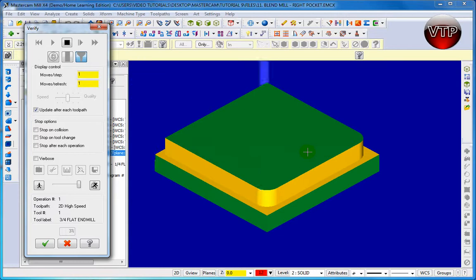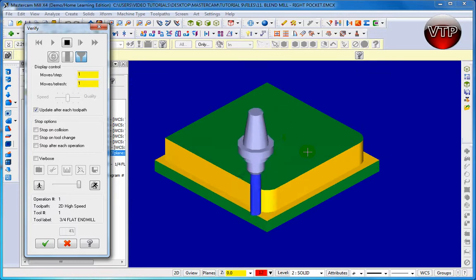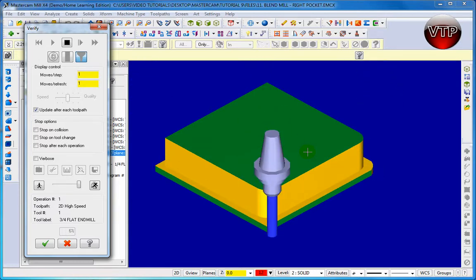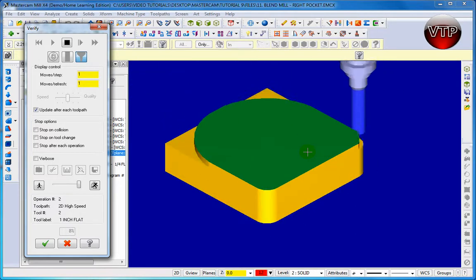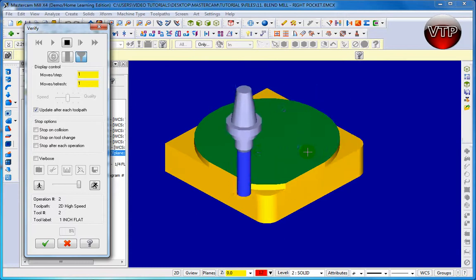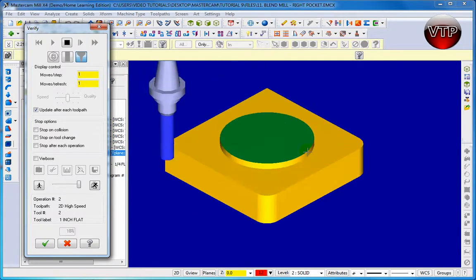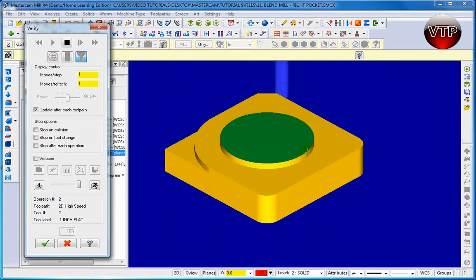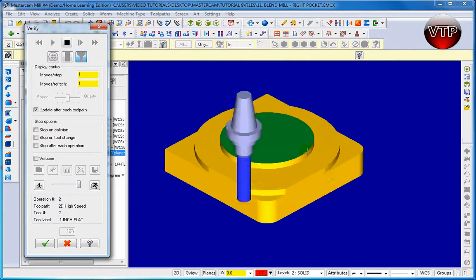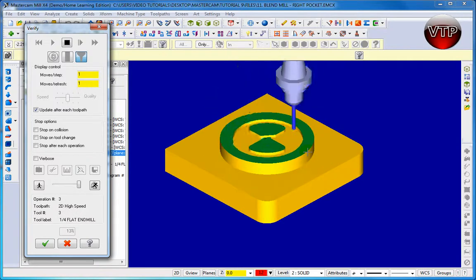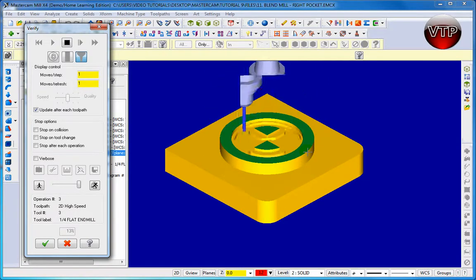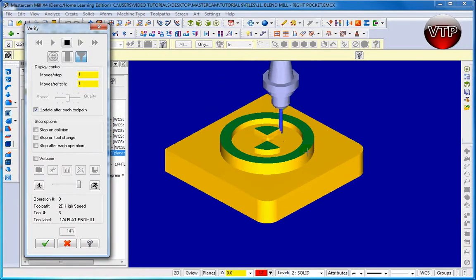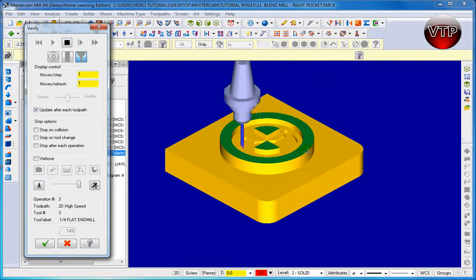First of all, it's machining your first operation which is the outside profile. It's doing a 2D high-speed core mill. And there you go. It's doing the same thing. Core mill number two and it's basically taking out everything but the first boss. Then it's doing your area mill right in the center.